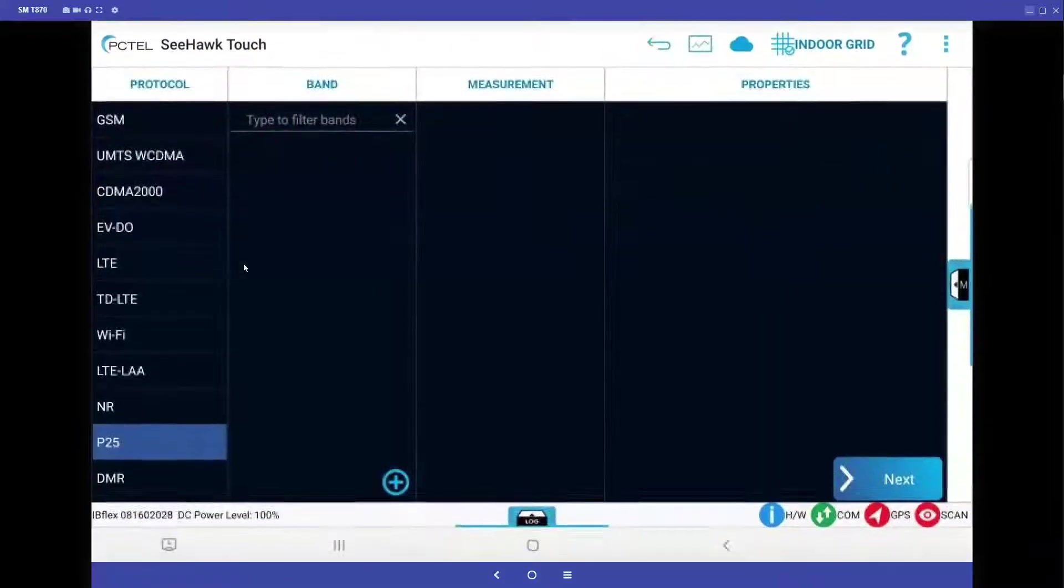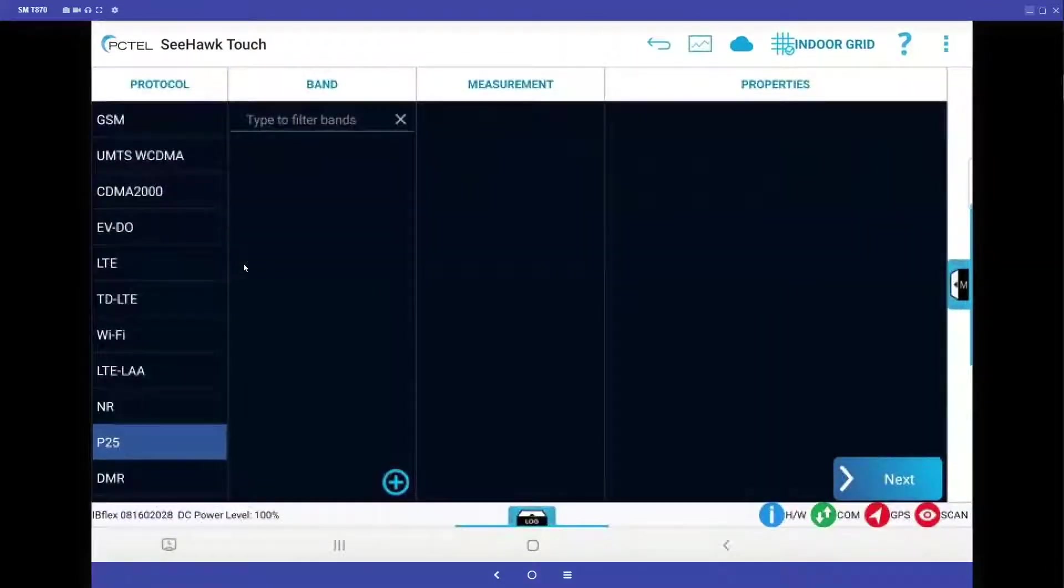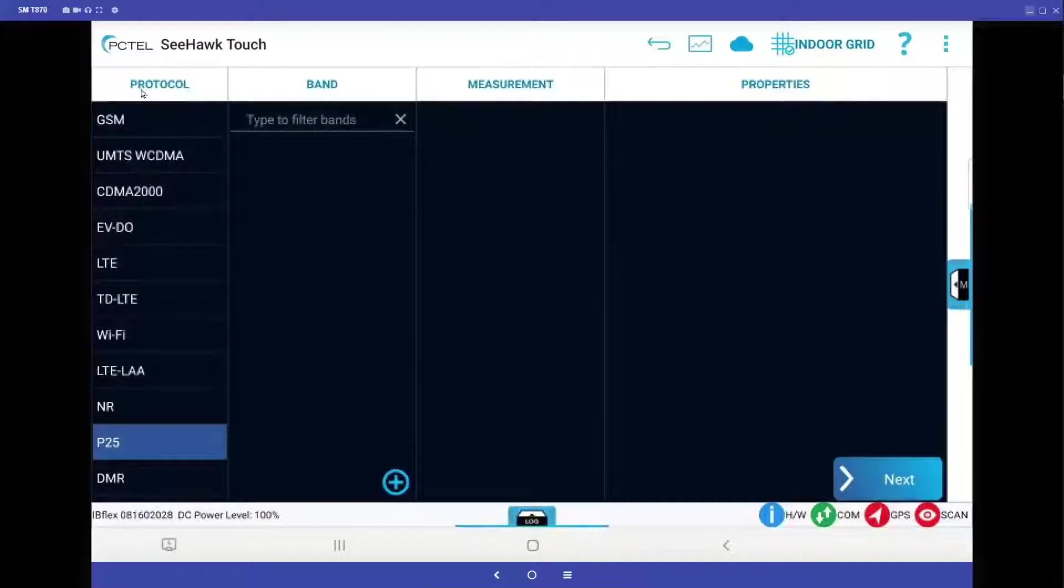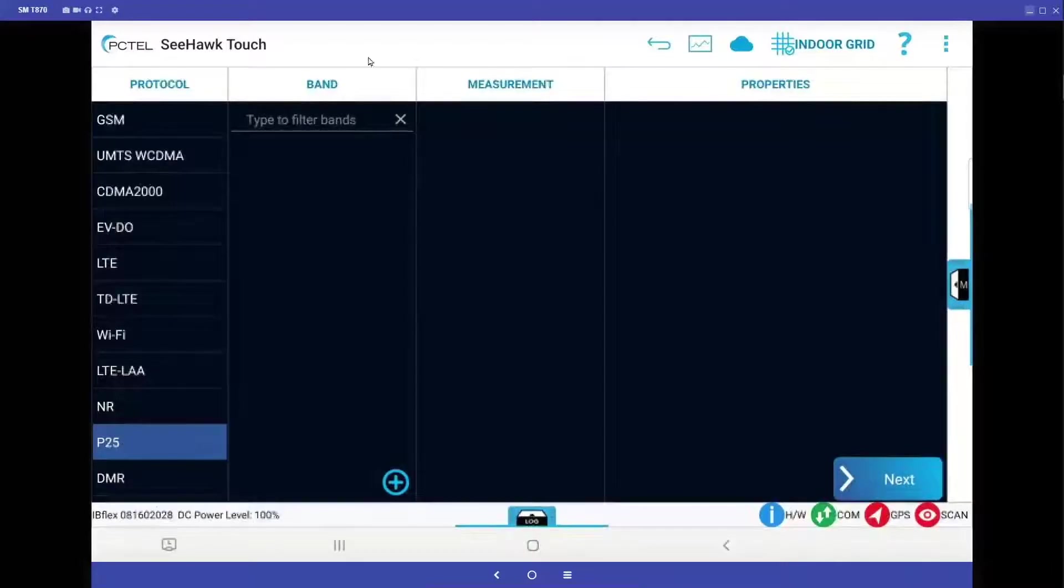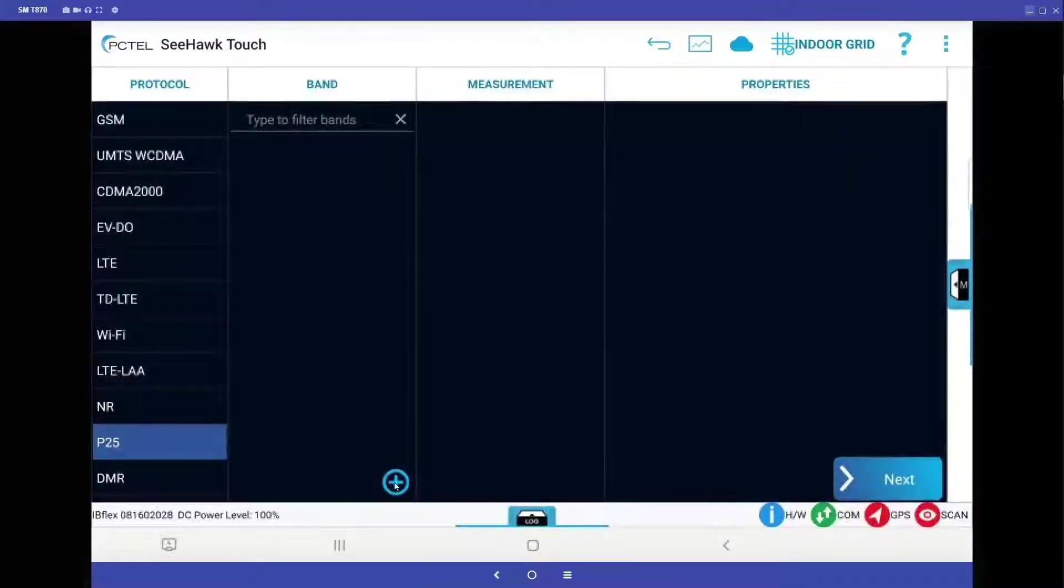If we're going to be setting up channels for P25, we just want to make sure that under protocol we have the P25 selection highlighted, and under band, we're going to click on the plus sign.